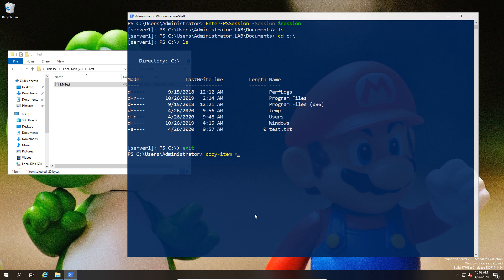I'm going to run the copy-item command, and then I'm going to tell it the path of the file. In this case, this is the file that you want to move - in this case, the one locally on my machine. Then I have to set the destination, which is going to be the location on the remote machine.